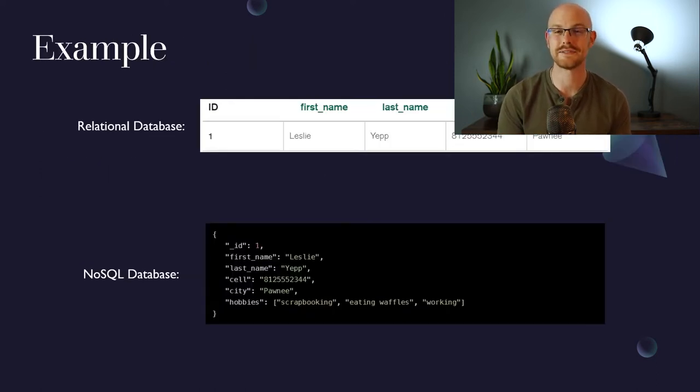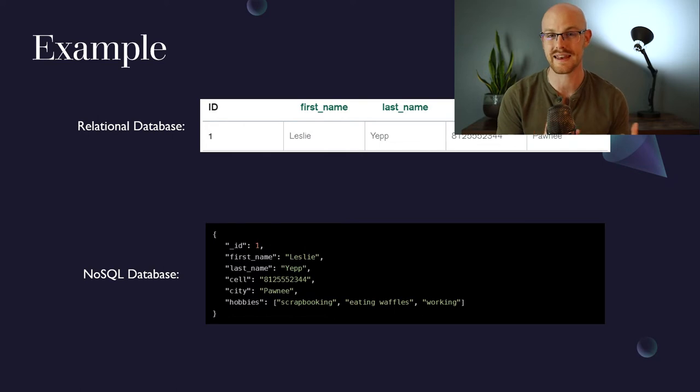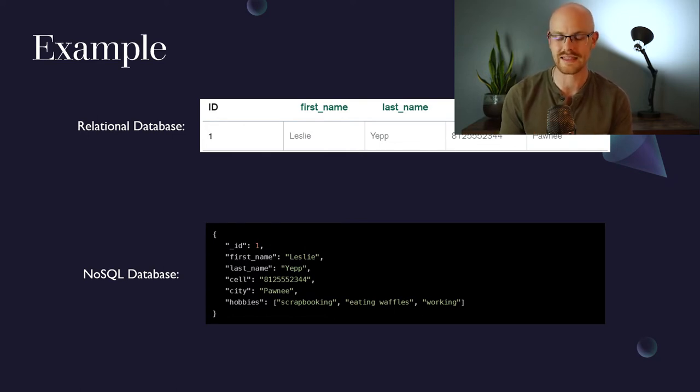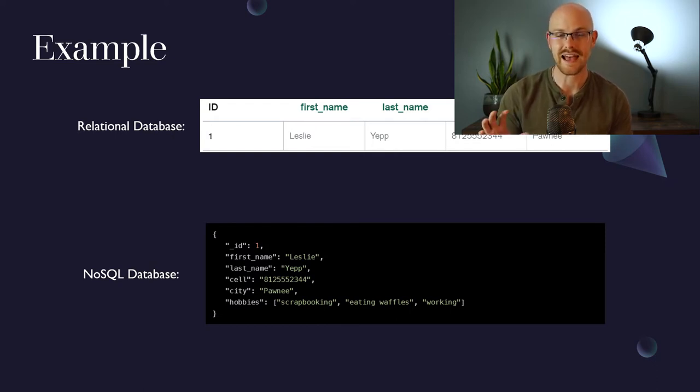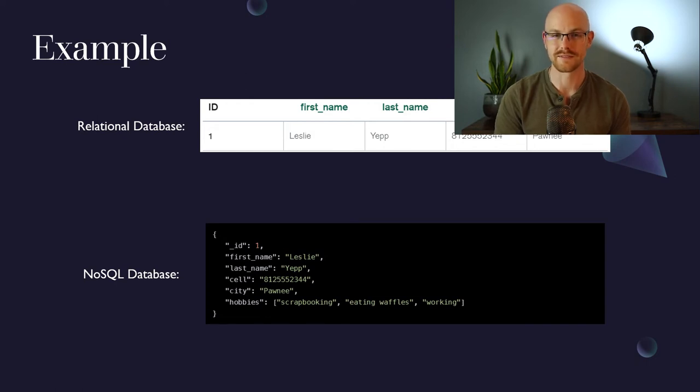So now let's take a look at how these two databases can store their data differently. A relational database like we looked at before can store it in columns and rows within a table. But for a NoSQL database, it's going to look a little bit like this at the bottom where it's in this semi-structured form. It has the exact same data as above, but it's just stored in a semi-structured way.